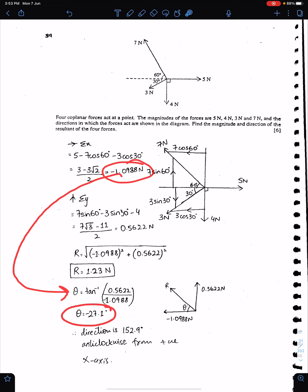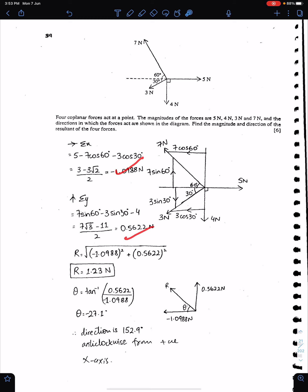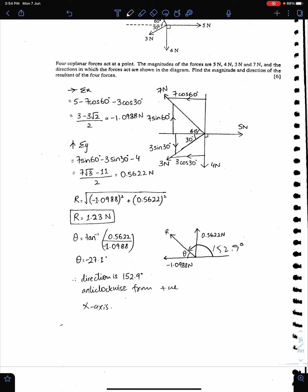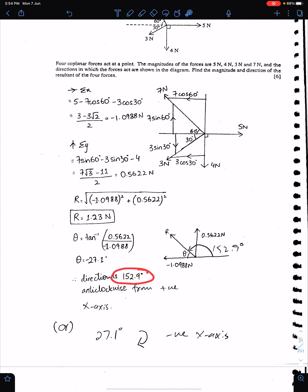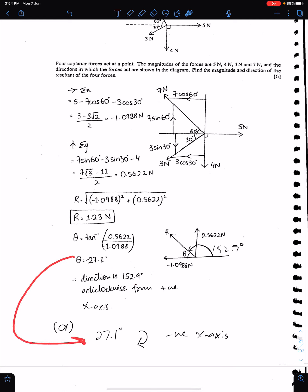The answer is minus 27.1 degrees. First sketch the force diagram for R using sigma x and sigma y. This is the force diagram of the resultant. The direction of the resultant can be stated two ways: 152.9 degrees anticlockwise from the positive x-axis, or 27.1 degrees clockwise from the negative x-axis. Whenever the question says 'state the direction', give your answer in one of these two ways.